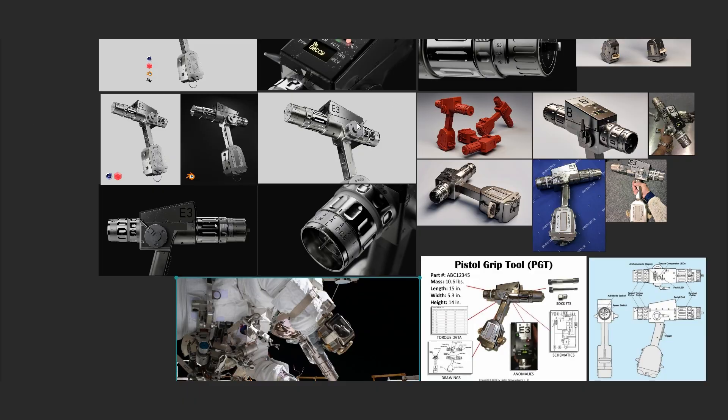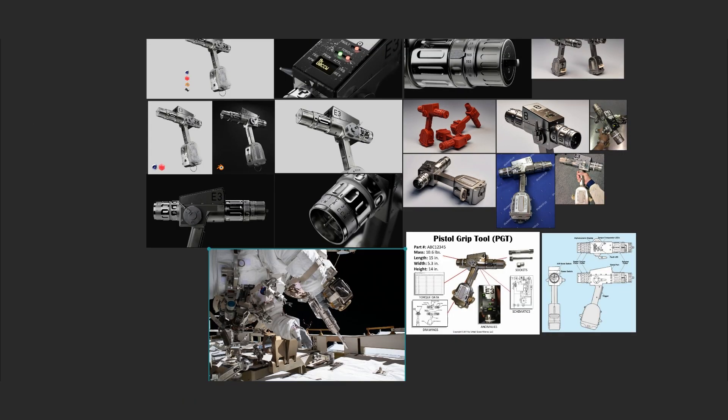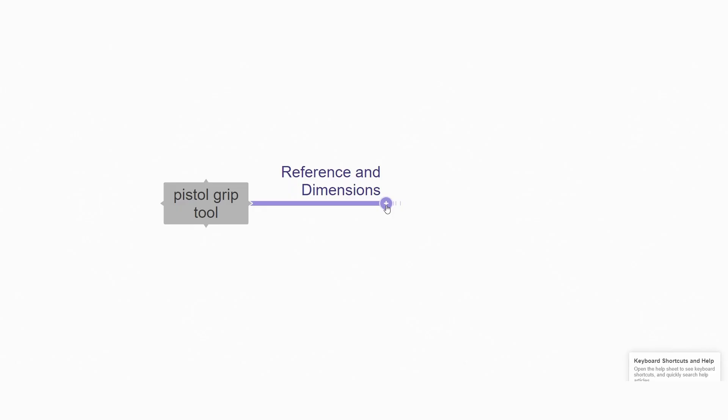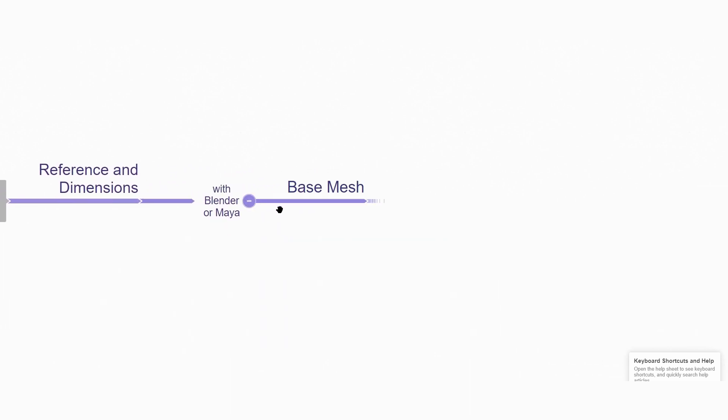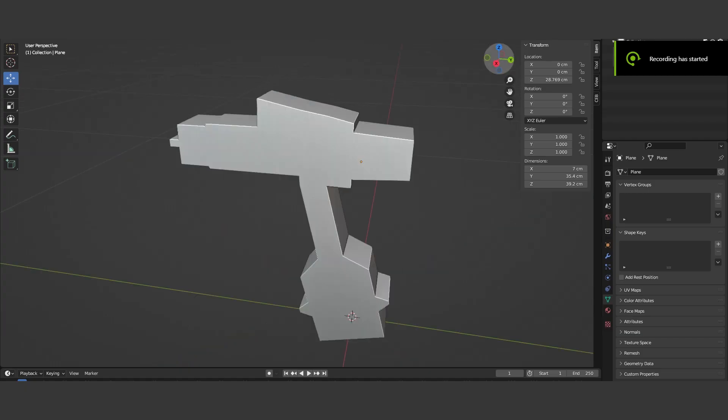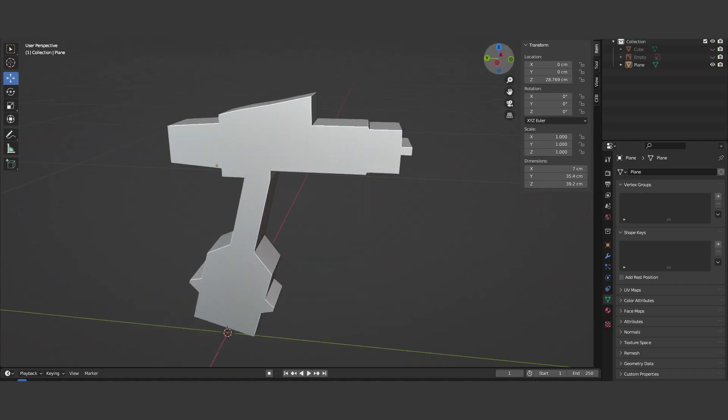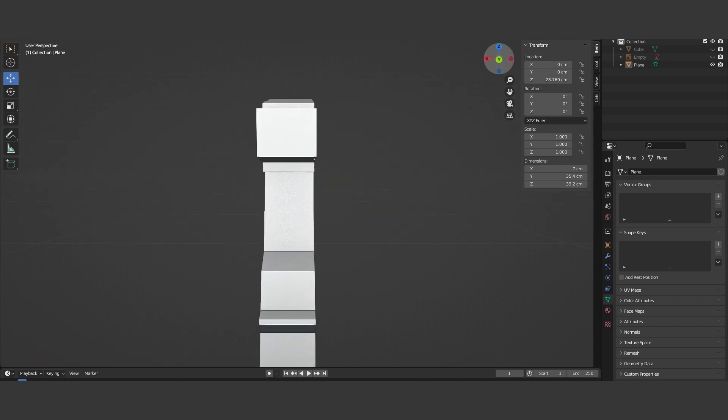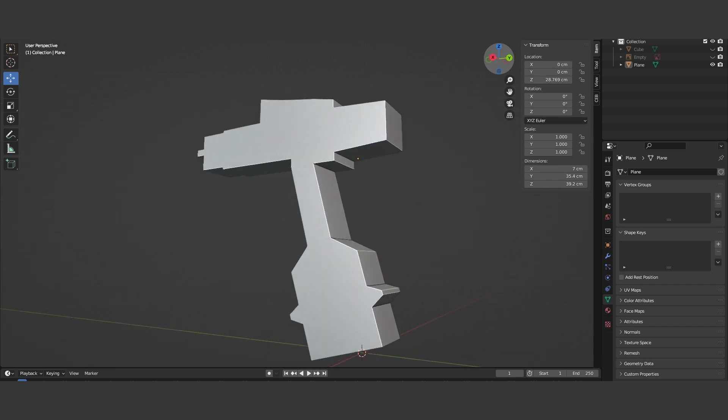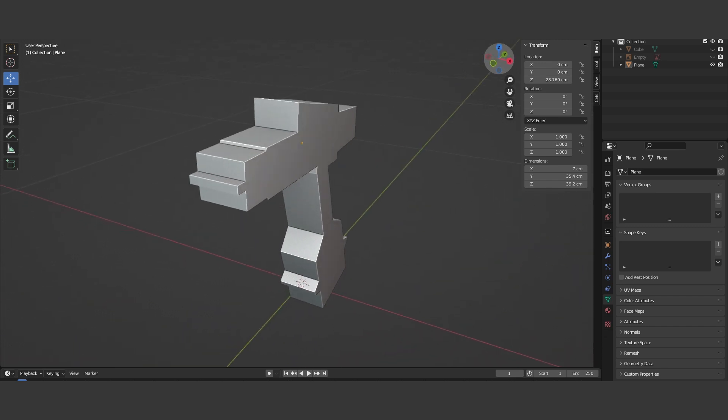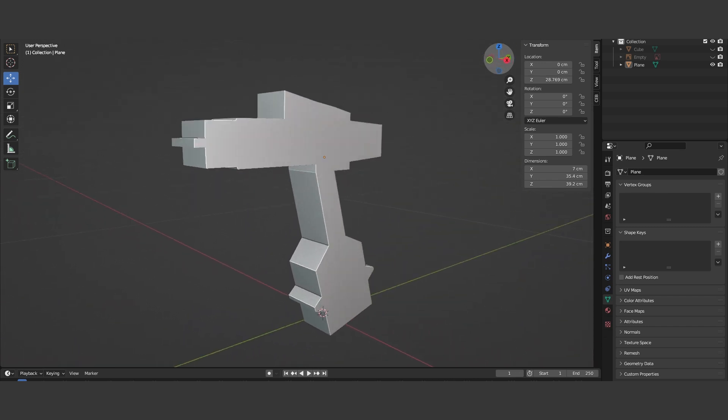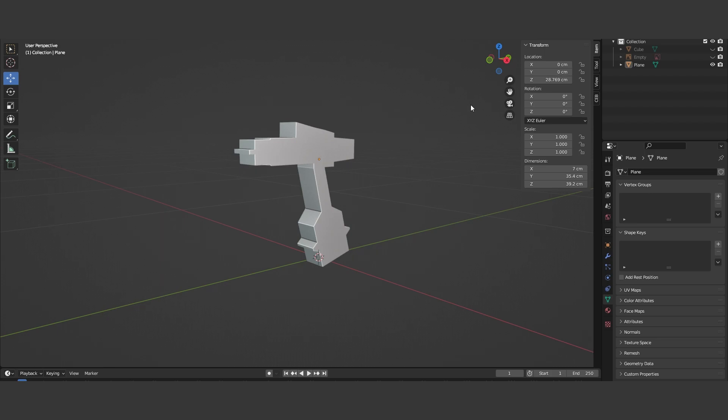After getting all the reference images, I created a three detail model. For every product design, we need to go through three stages like base model, semi-detailed model, and detailed model. For that, first I created a model in Blender for size reference. We can use other DCC apps like 3ds Max or Maya.